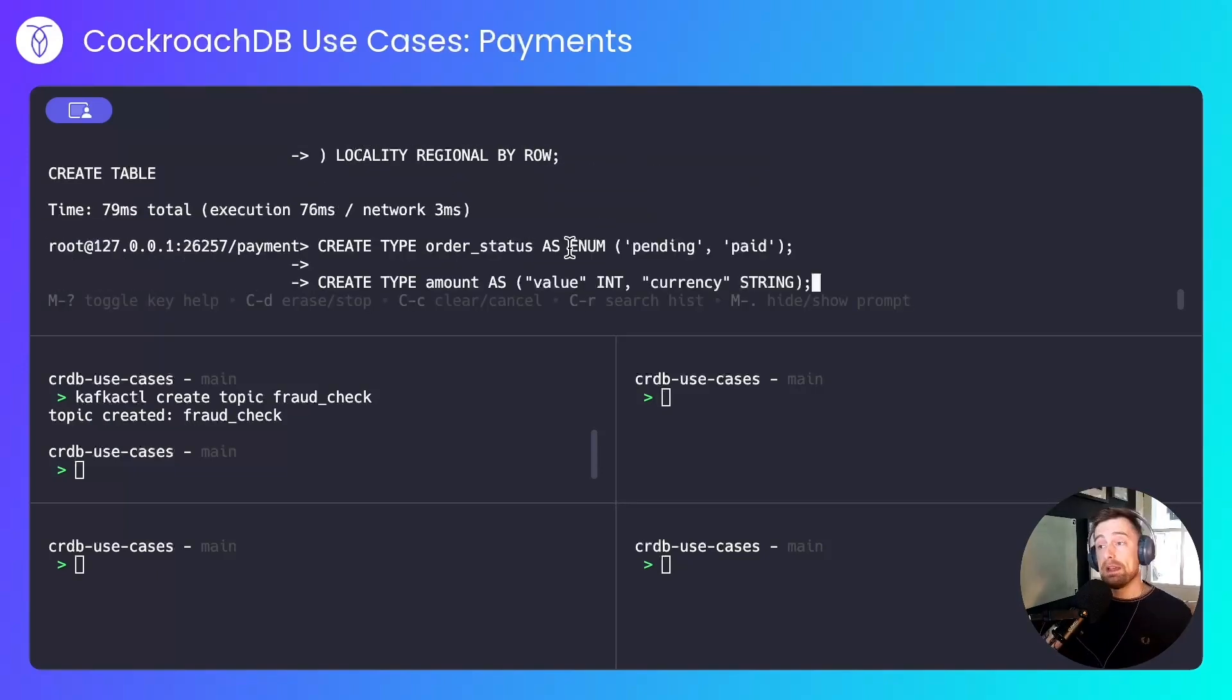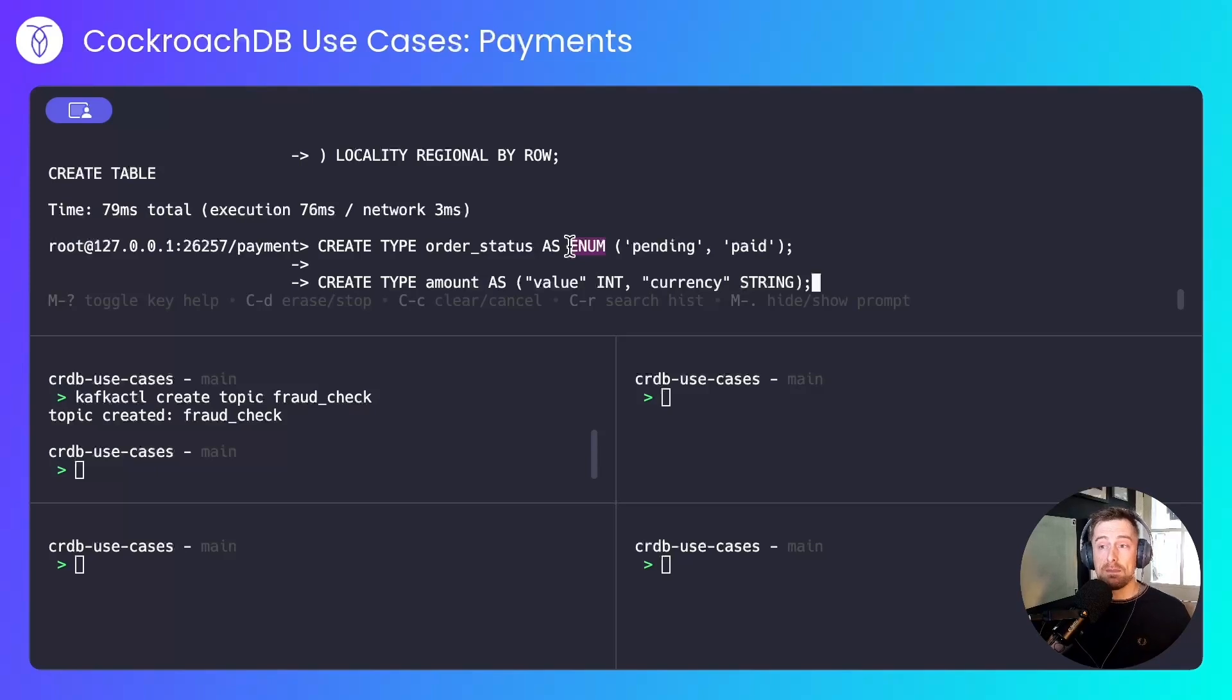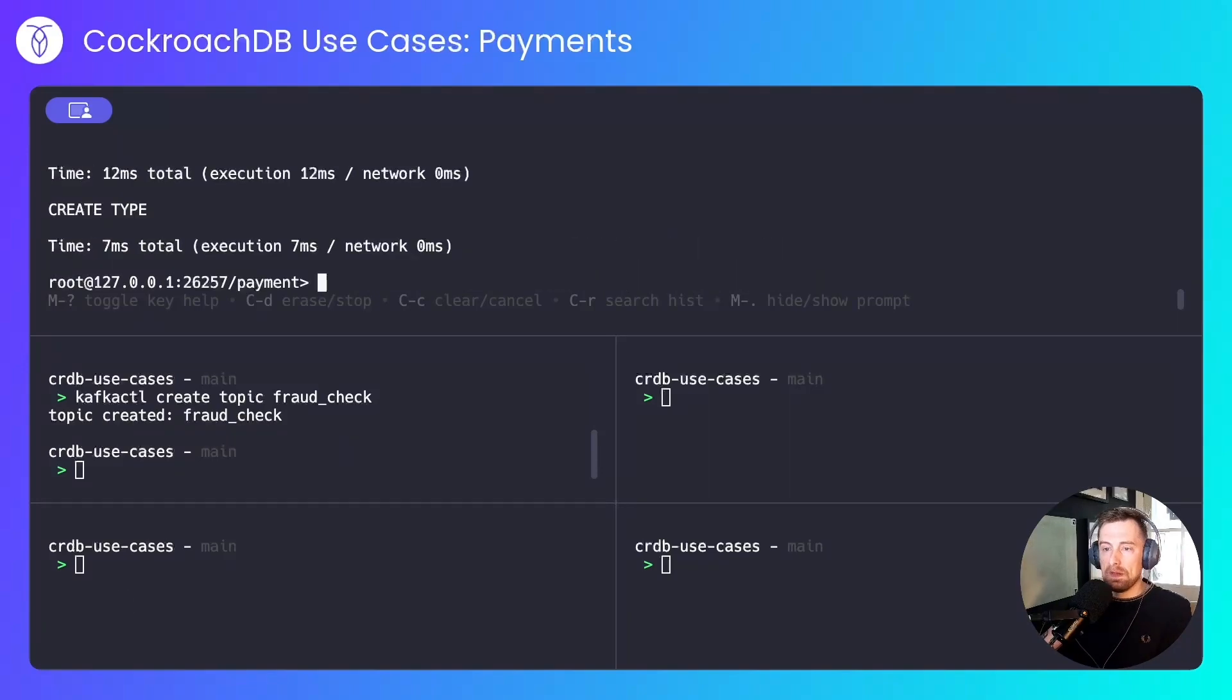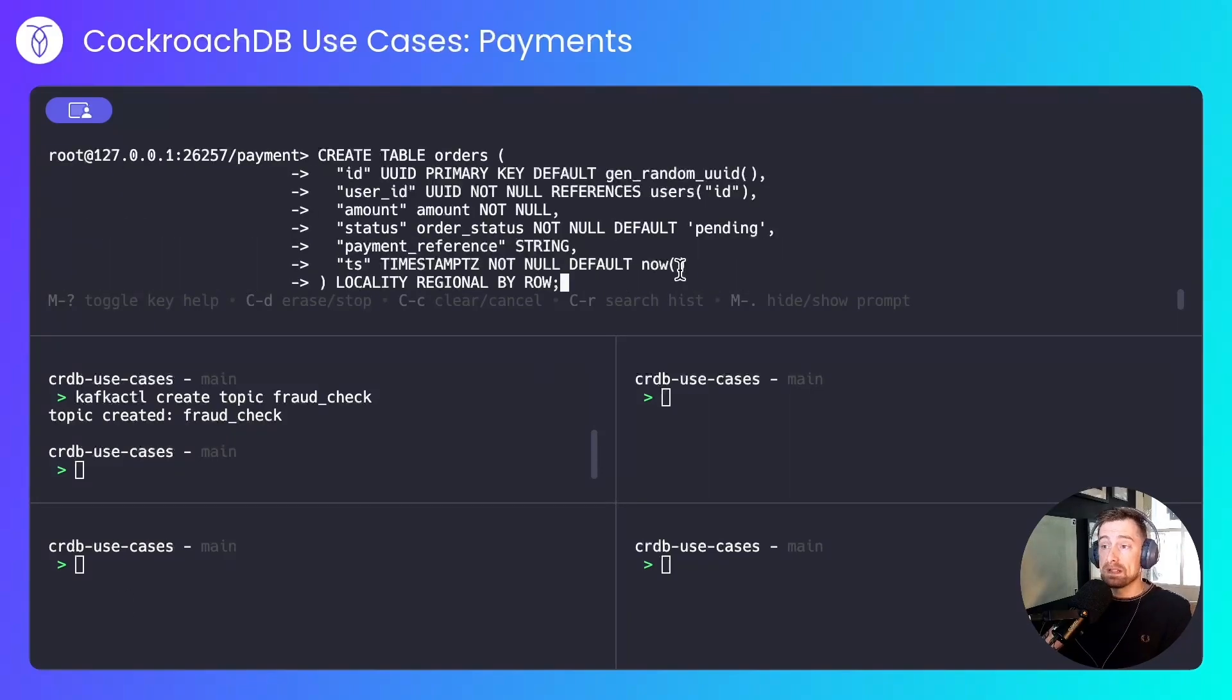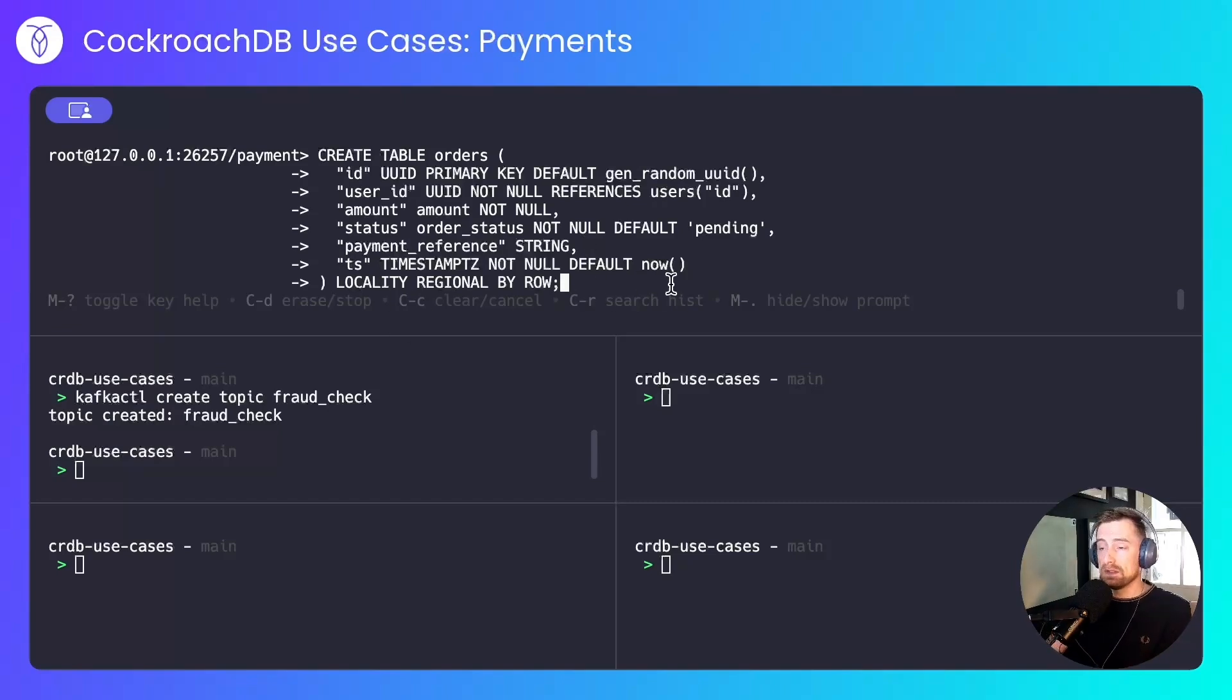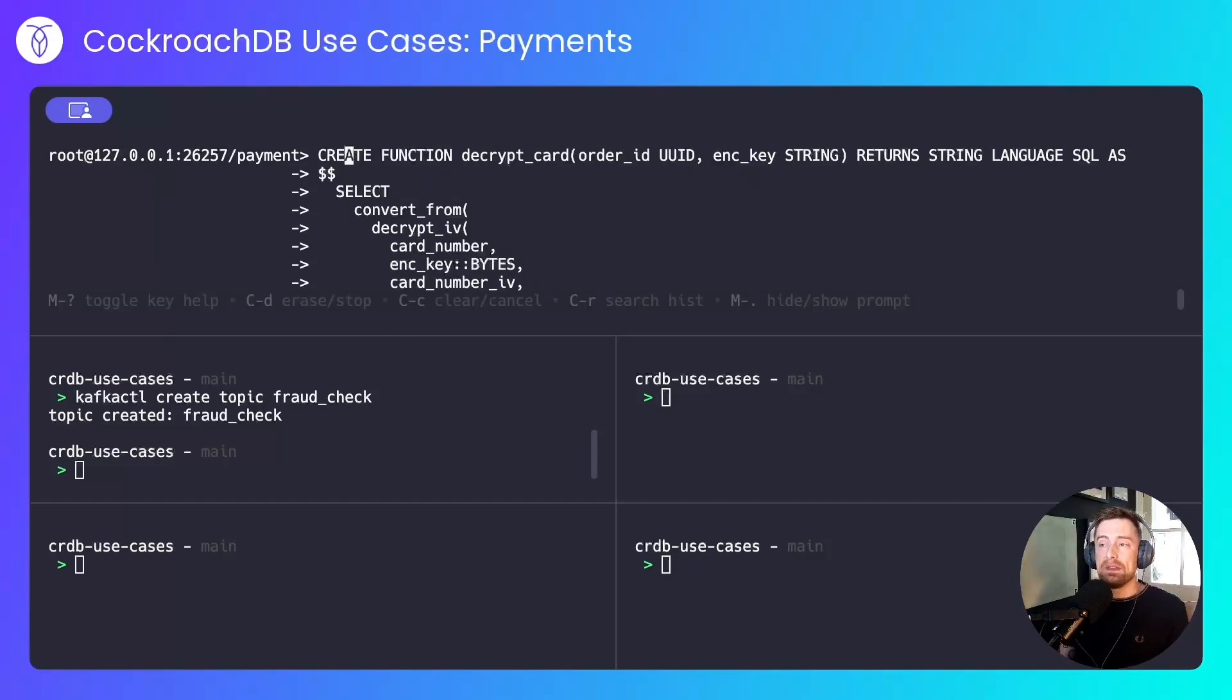Next, I'll create an enum to represent the various statuses an order can be in, and a composite type for the amount column. This will store the value as an integer and the currency as a string. The last table I'll create is the orders table itself. This will have a payment reference, which will come back from the payment gateway once a payment has been successful. It too will be pinned to the user's closest region.